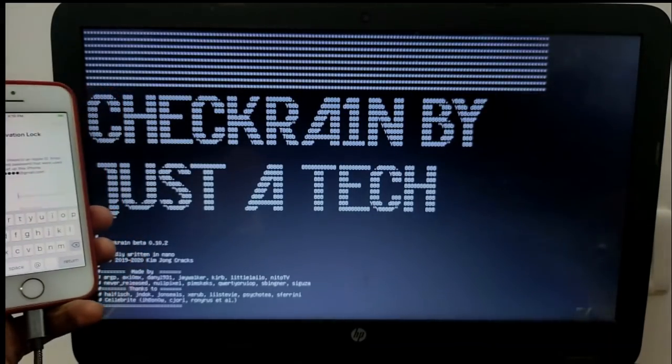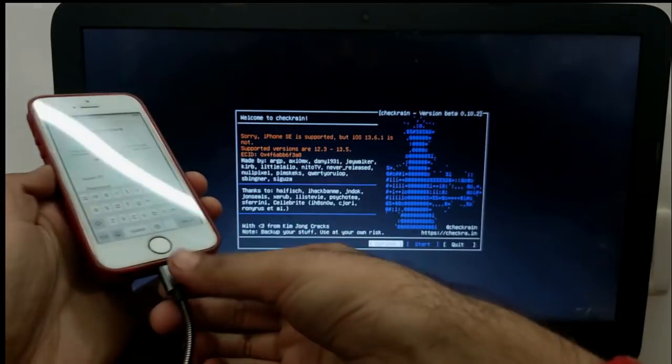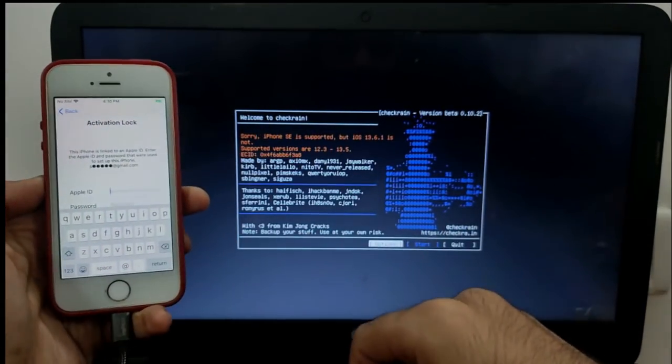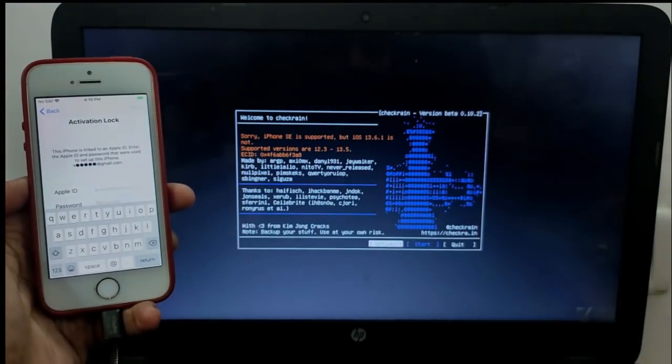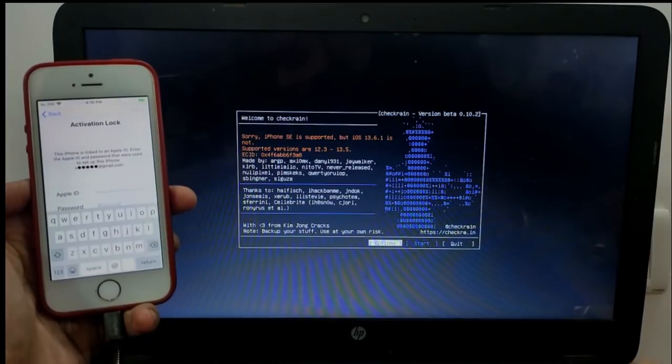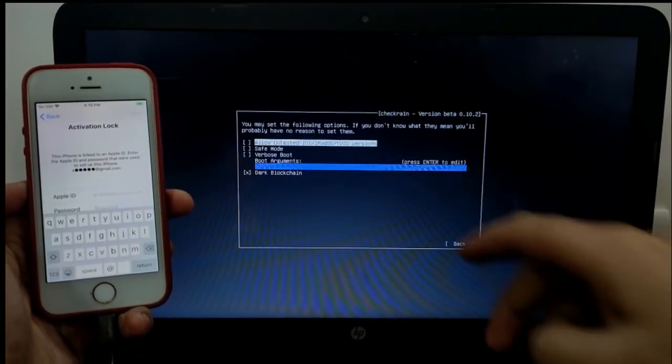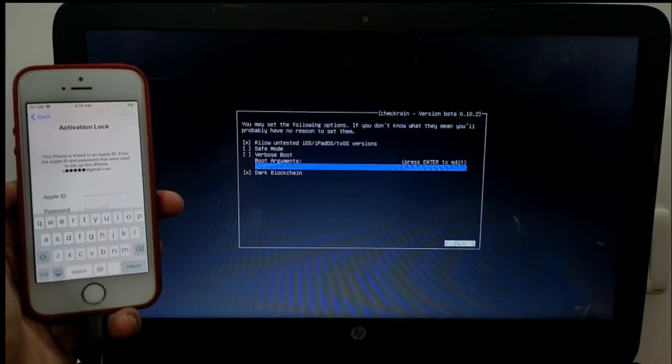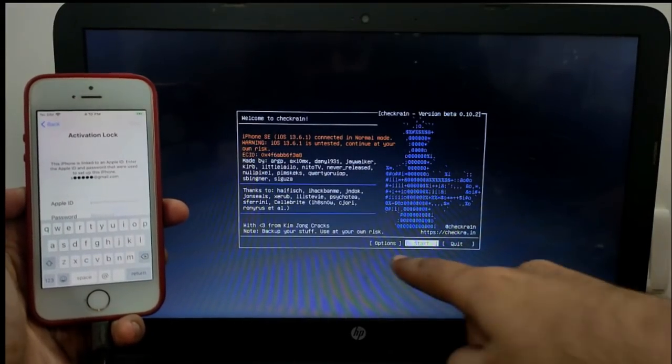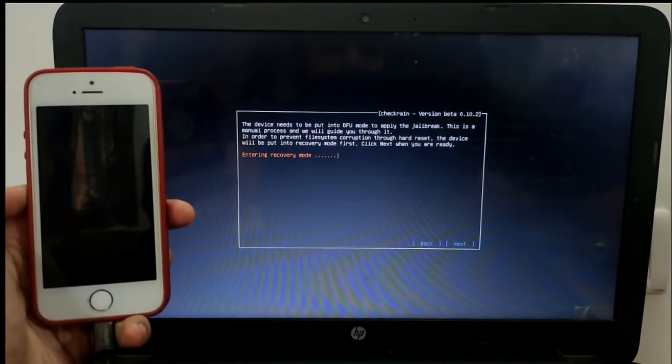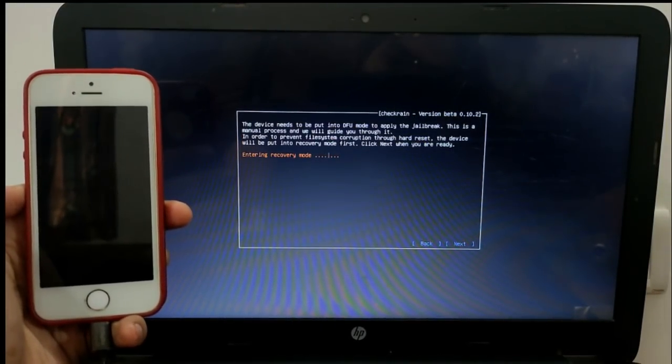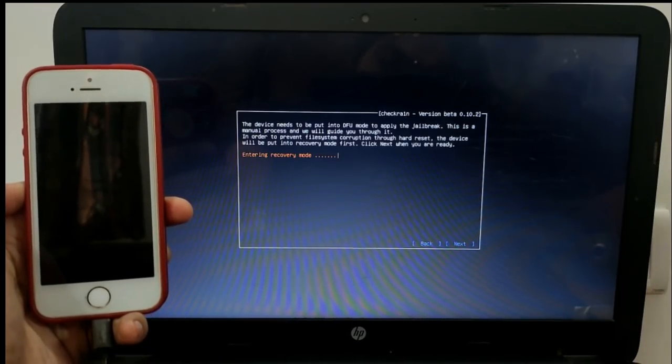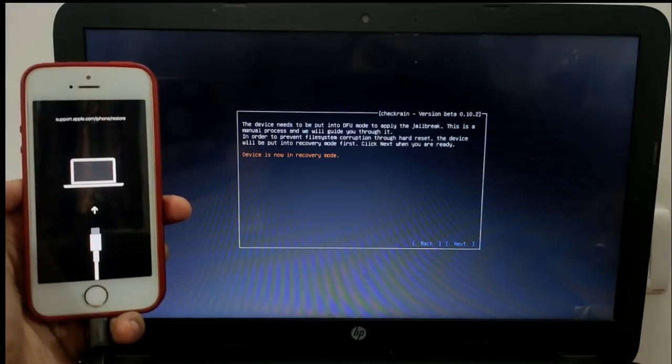As you can see, checkra1n is running. Now simply disconnect your cable and connect it back and go to your options. And allow untested option. This is only for iOS 13.5.1, 13.6, and 13.6.1. Now you have to put your device into DFU mode.